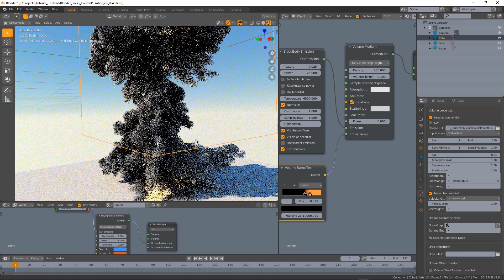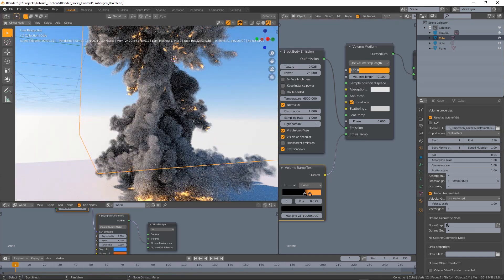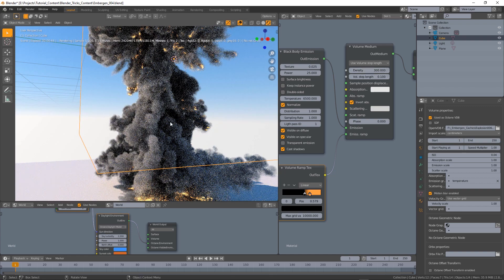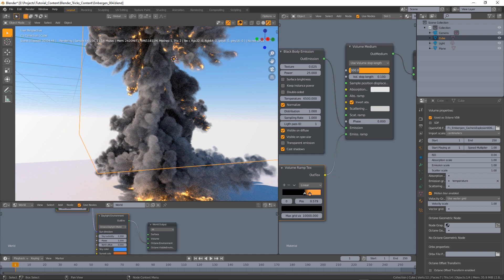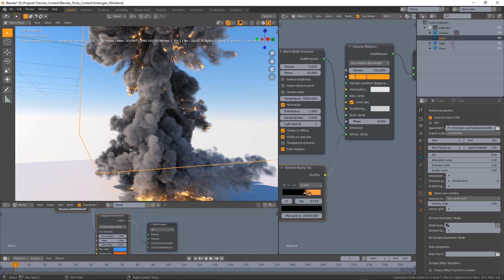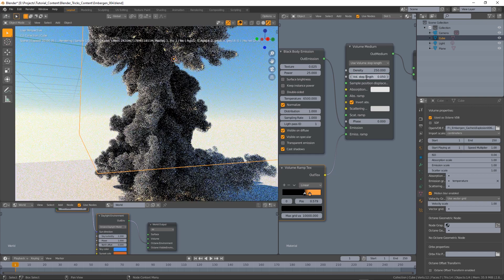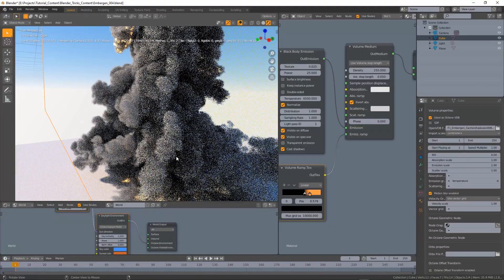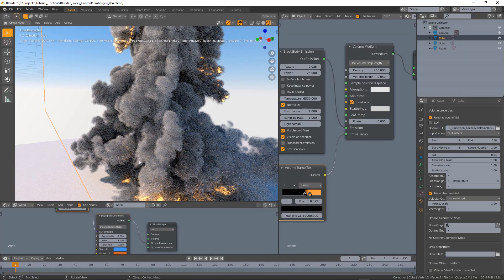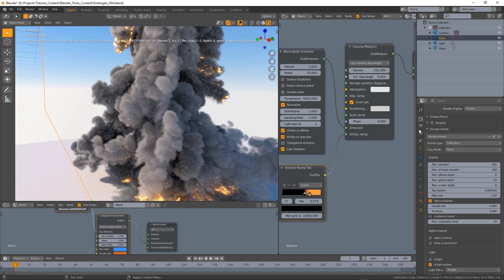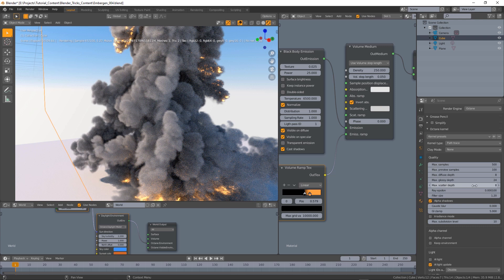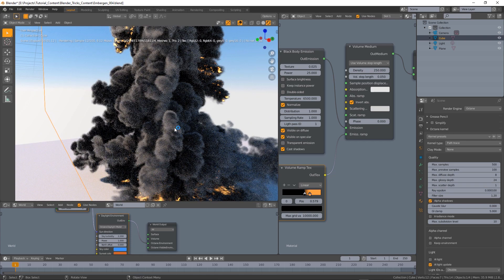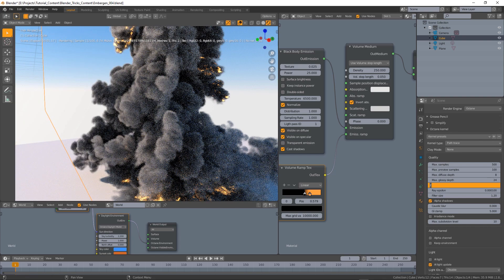So you can see how the density can really change the way our simulation looks but also the step length in this case can do a lot. Normally don't do this, 0.05 is a lot, but if we want the smoke to be a little more defined and dense we may need to do that. Also very important is the max scatter depth option in the path trace kernel. If you set it to one the render will be a little faster. You know you will lose some...